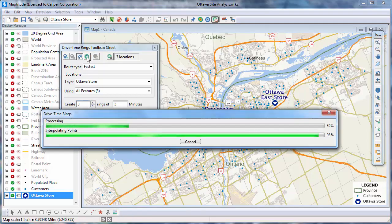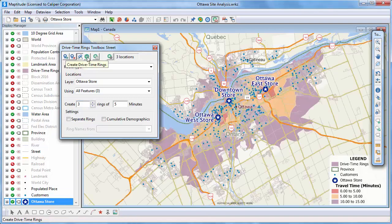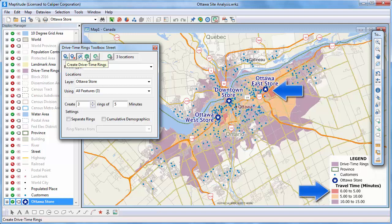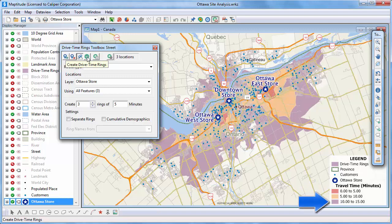Mapditude determines the rings, adds them to the map, and sets the scale of the map to show the entire layer. Everything within this red ring is within a five-minute drive of a store, and each successive ring is within an additional five minutes. Notice that most of my customers fall within one of the three drive time rings and thus within 15 minutes of a store.